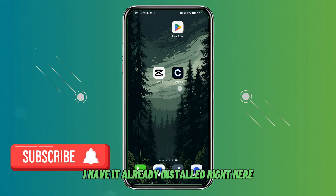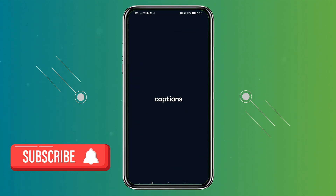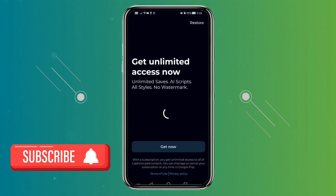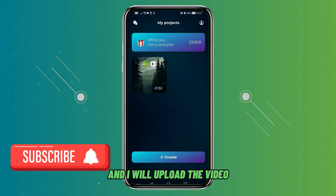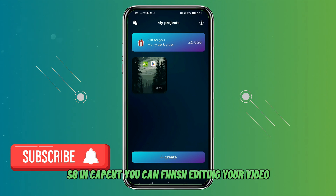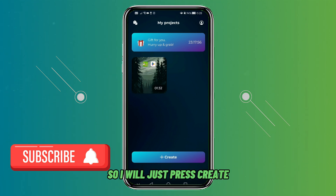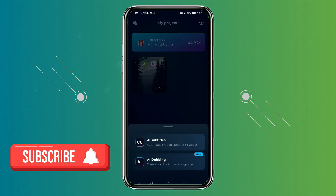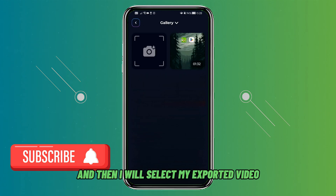I have it already installed, so I'll just open it, then exit the screen and upload the video that I have exported from CapCut. In CapCut you can finish editing your video, export it, and import it into this app. I'll press create, then AI subtitles, and select my exported video.